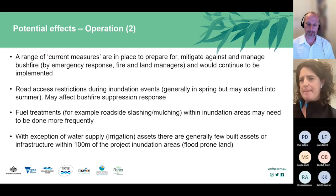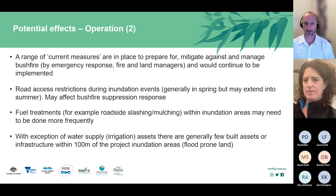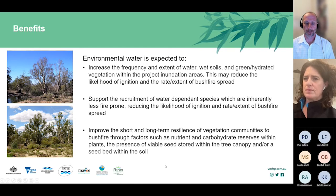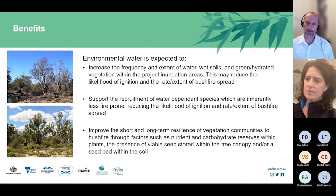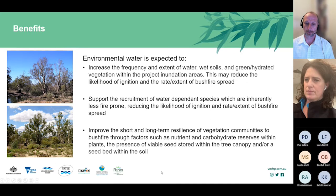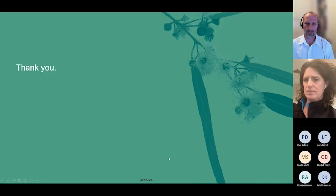From a bushfire perspective, a number of benefits are associated with environmental water. The increased frequency and extent of water and the resulting green, hydrated vegetation is expected to reduce the likelihood of ignition and the rate and extent of spread of bushfire. Recruitment of water-dependent species is likely to encourage less fire-prone species in many areas, and in the long term, improvement in vegetation health improves its resilience to bushfire through carbohydrate reserves and the presence of seed in the soil or canopy.